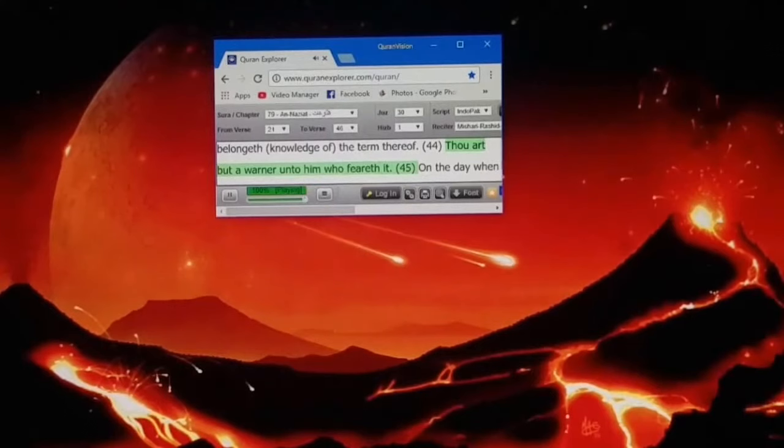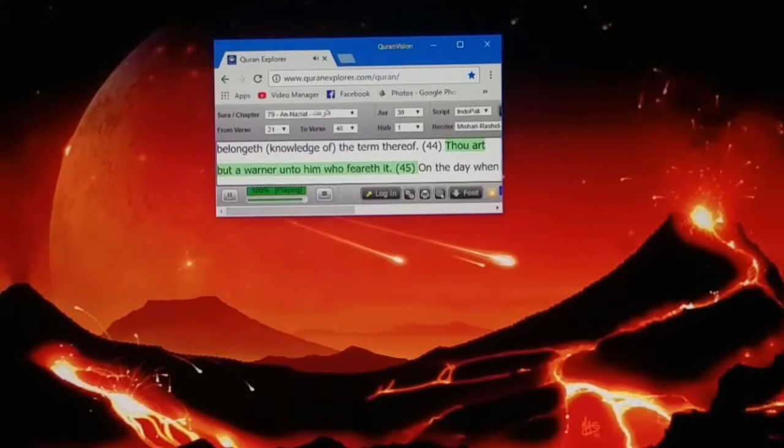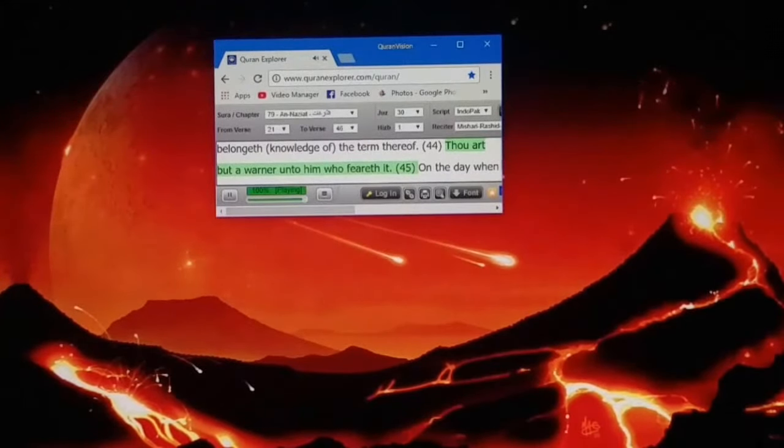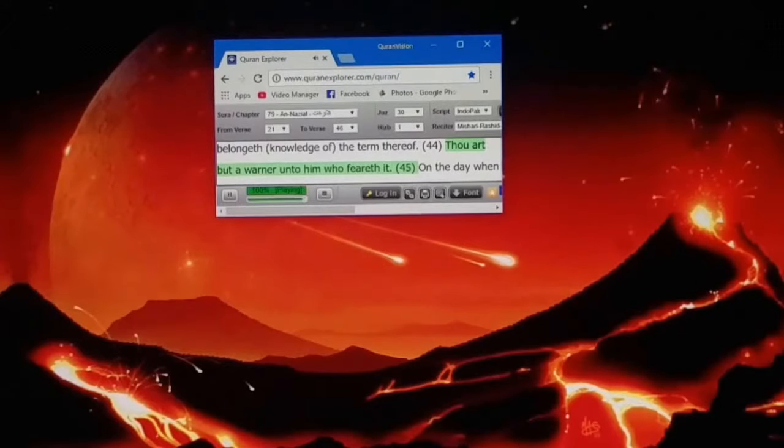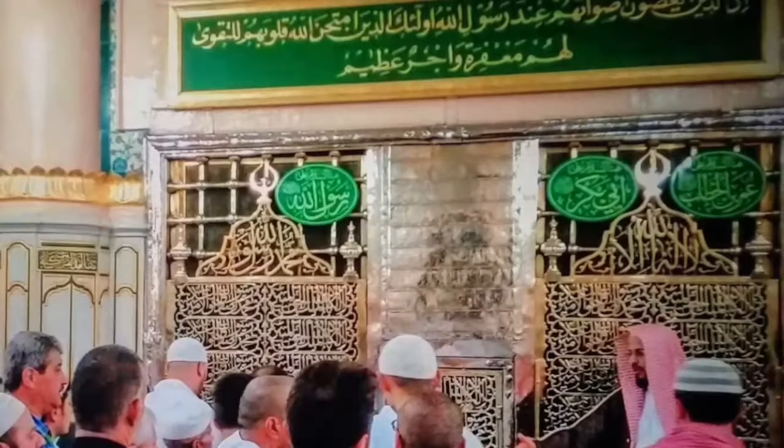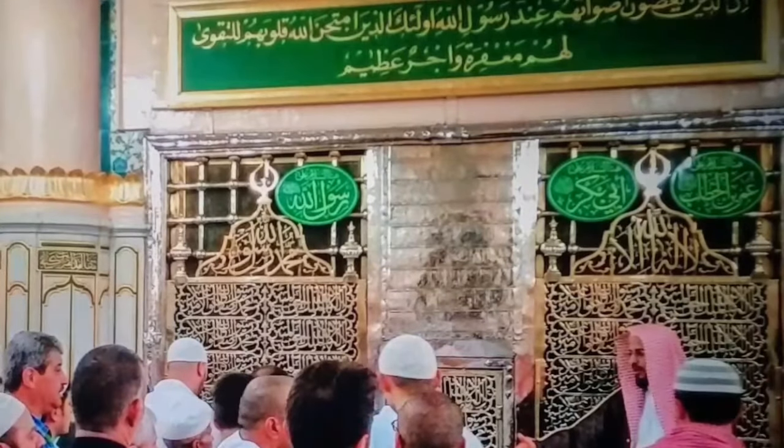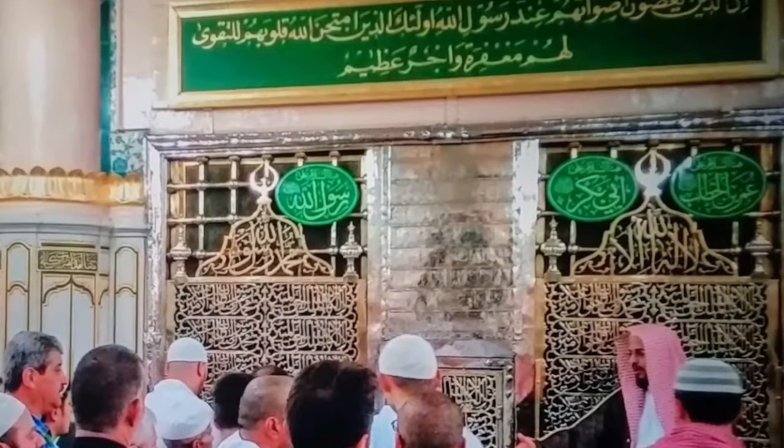Thou art but a warner unto him who feareth it.